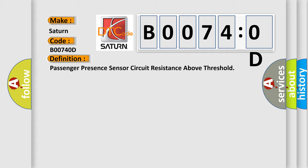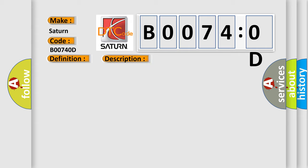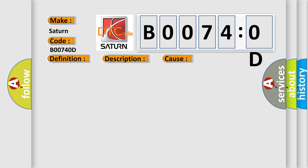And now this is a short description of this DTC code. Ignition voltage is between 9 to 16 volts. This diagnostic error occurs most often in these cases.